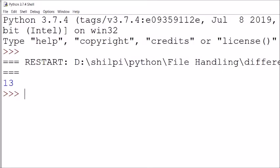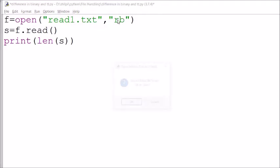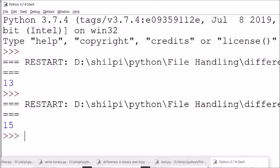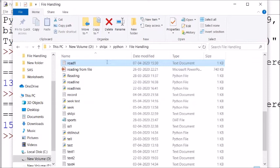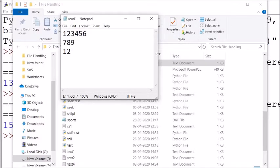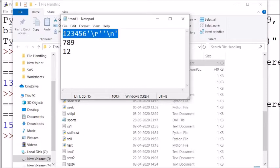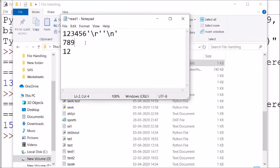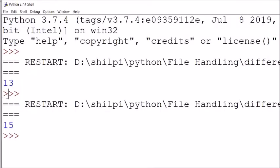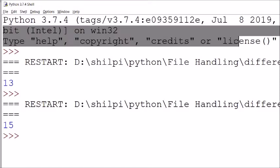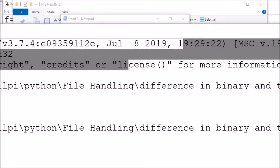When we open the same file in binary mode, the number of characters becomes 15. This is because in binary mode, one extra character — carriage return (\r) — is embedded automatically alongside the newline (\n). So two extra characters are added, making 13 + 2 = 15. This demonstrates the difference between how binary and text files are read.